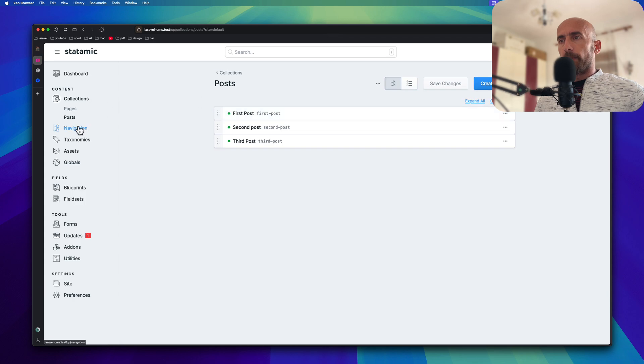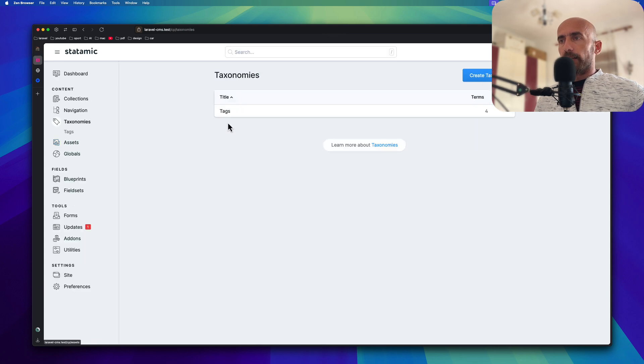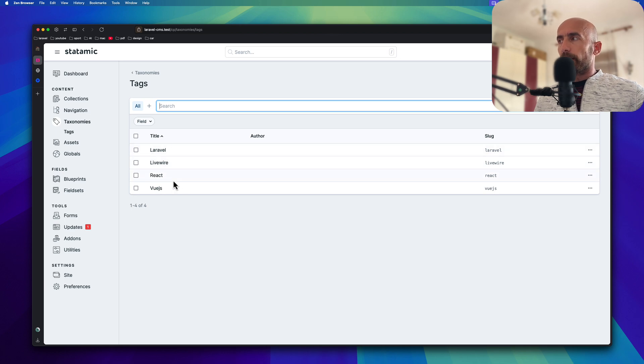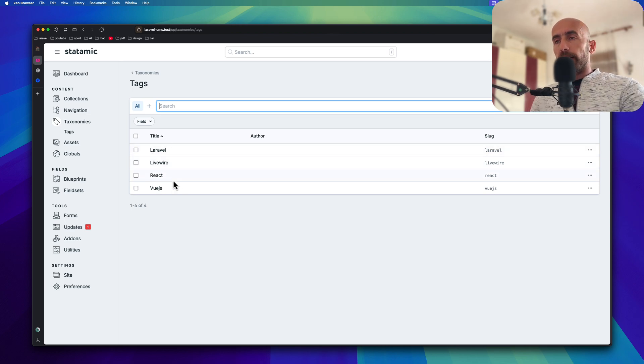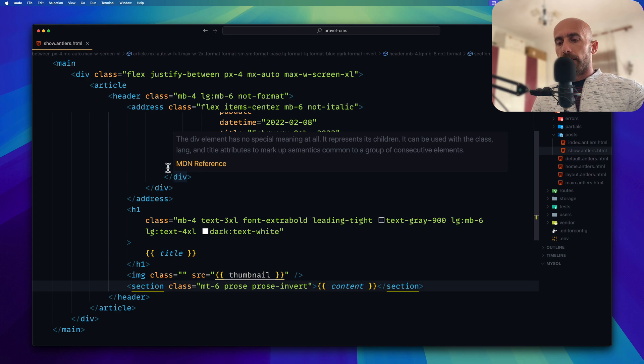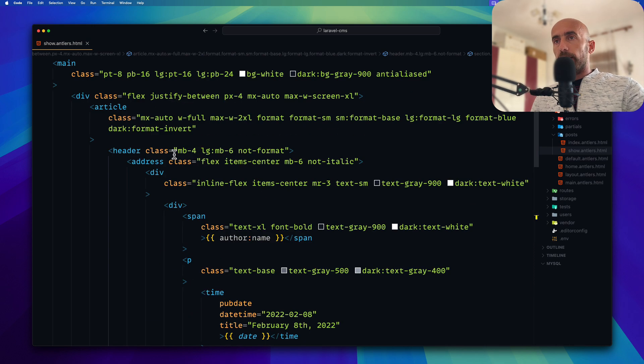Go to taxonomies, we have tags. If I click, we have four tags here. Now let's display the tags in this show.antlers. And let me just go back here.